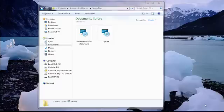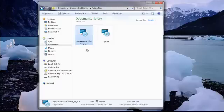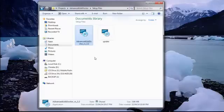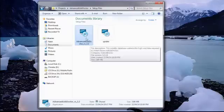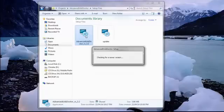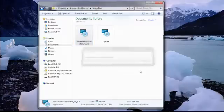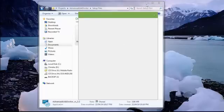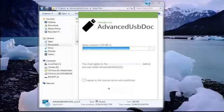Here we are with the Advanced USB Doctor version 3.2. We are going to go through the installation process. First, double click to start the installation, but first we will check for a new version, whether a new version is available and it will inform you.